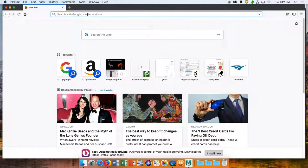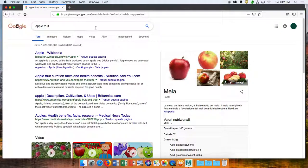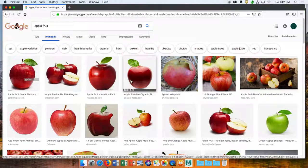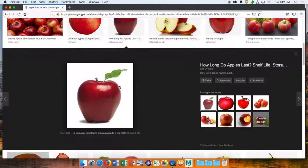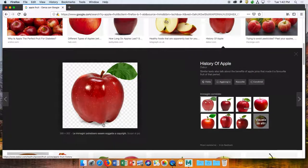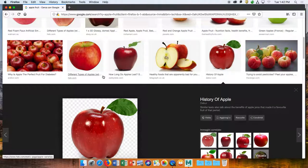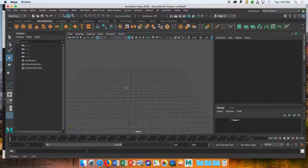Before you model anything, it's always good to have reference images. Search for 'apple fruit' — when I just typed 'apple' I got the Apple logo. One thing you'll notice about apples is they're thicker at the top than at the bottom, and they have little dimples at the bottom. Those are two things we're going to try to achieve, so it's always good to have a reference.